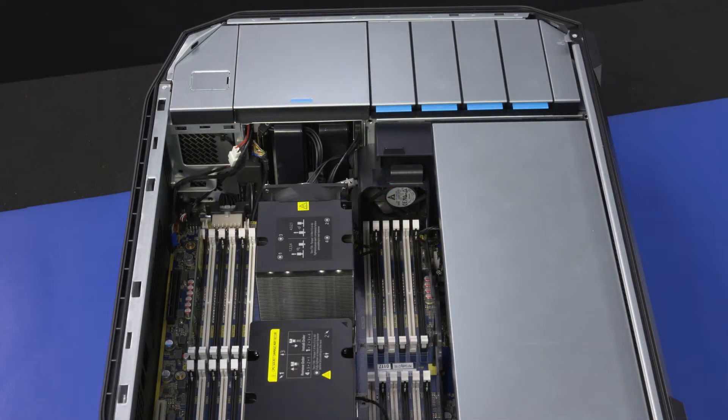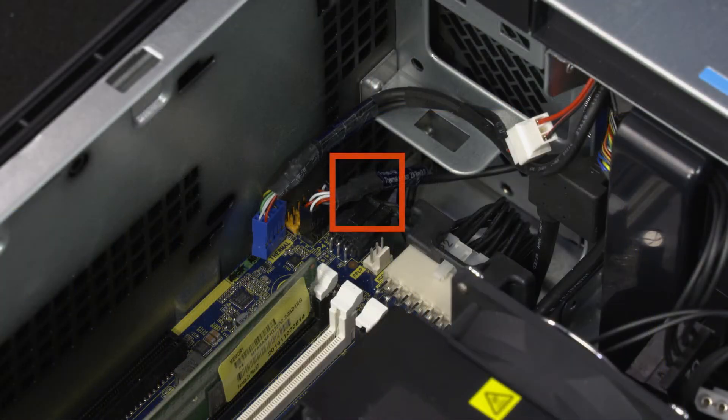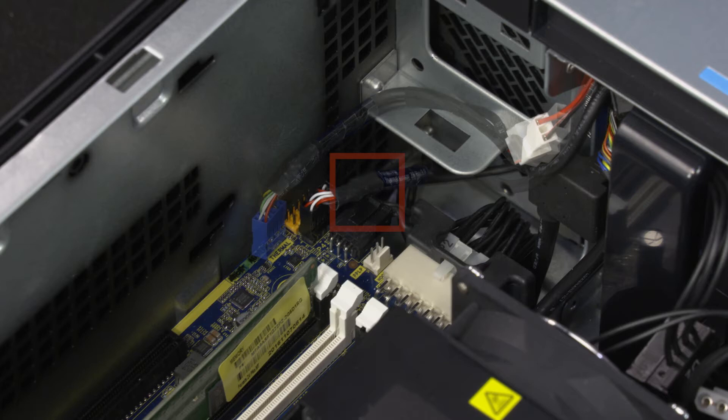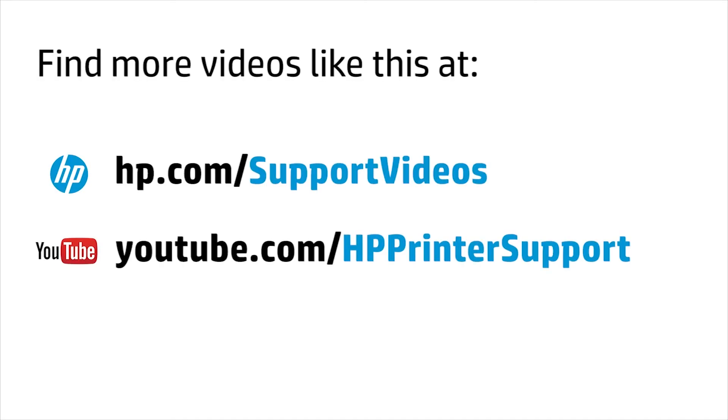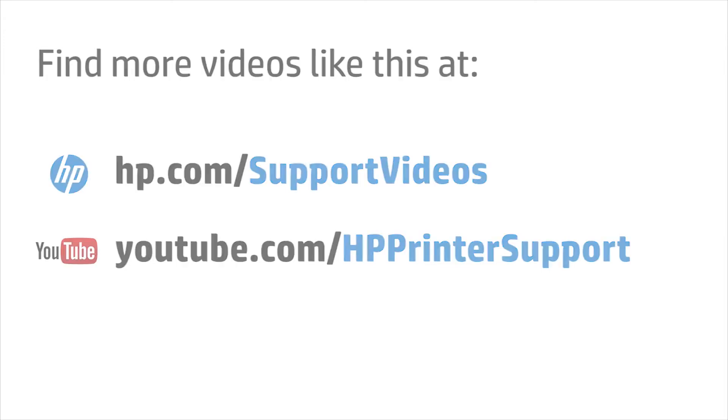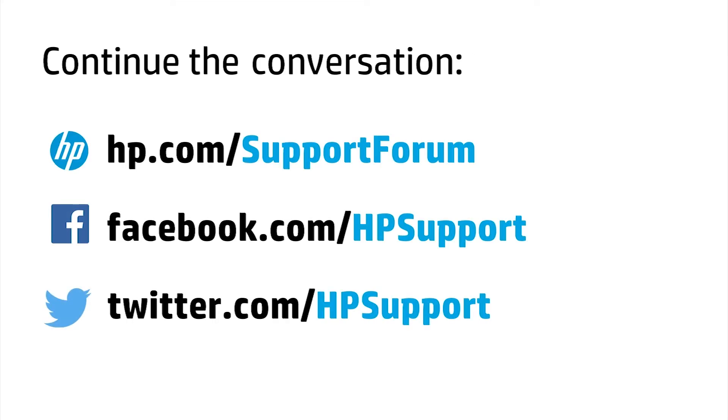If installed, connect the memory card reader cable to the system board. Connect the front audio cable into the audio extension cable.